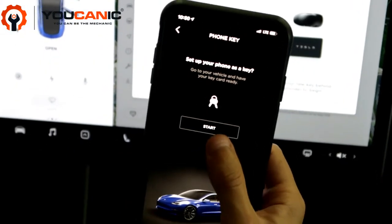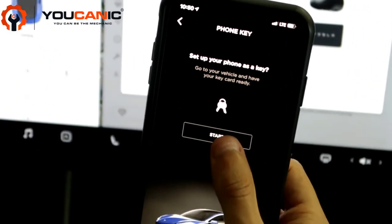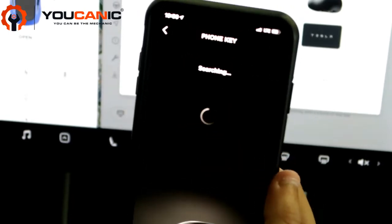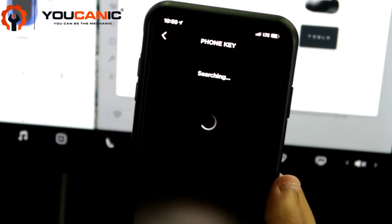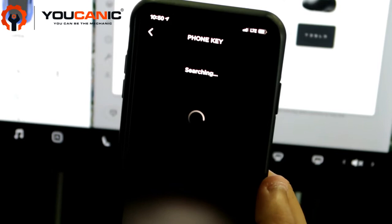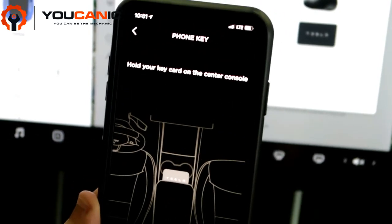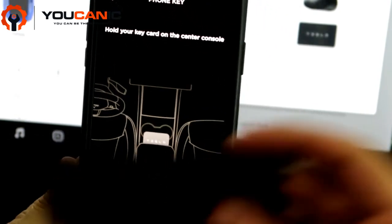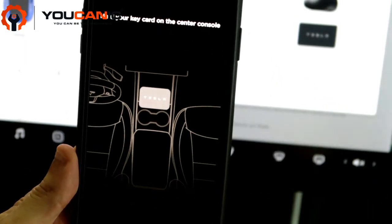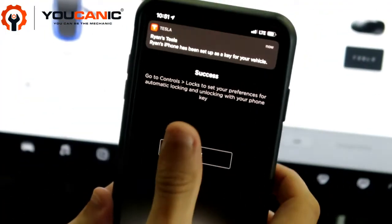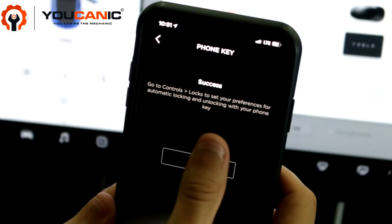It asks if you want to set it up — go to your vehicle and have your key card ready. Click Start; it'll search for your vehicle. Then it'll say 'Hold your key card,' so you take your key card and put it on the center console like where you normally put it to drive.